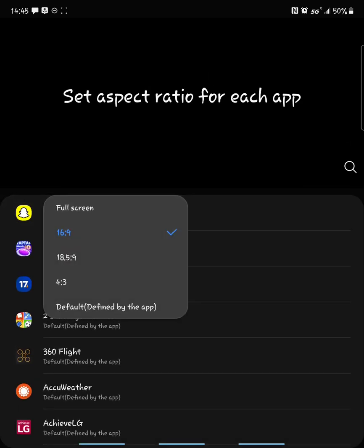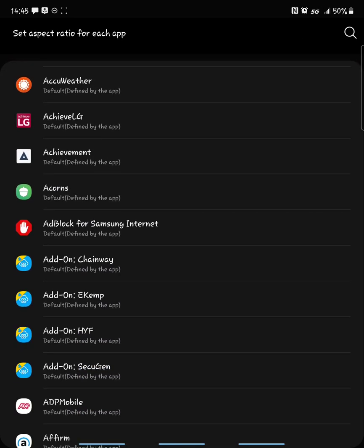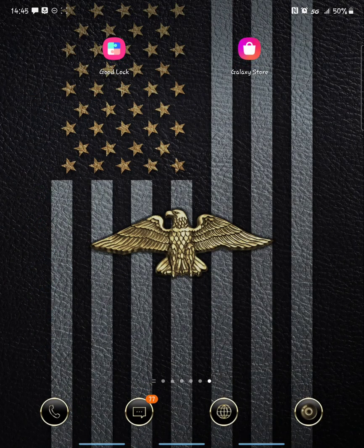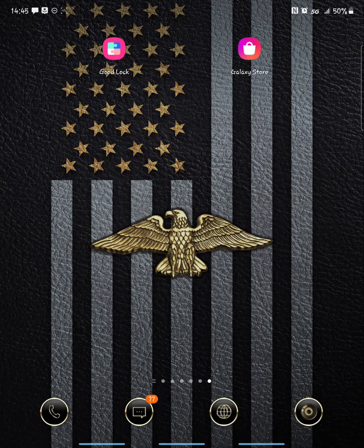From there, you can click the individual app you want and set the aspect ratio for that app — full screen, 18.5x9, 4x3, or 16.9, which is the default for iPhones and most other phones. That's what I went with. It's effectively going to eliminate those black bars around the edges, or on Instagram, I set it to full screen so Instagram actually takes up the full screen now. I like it a little bit better.